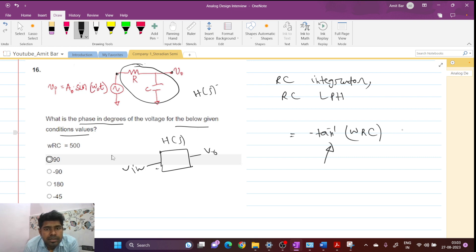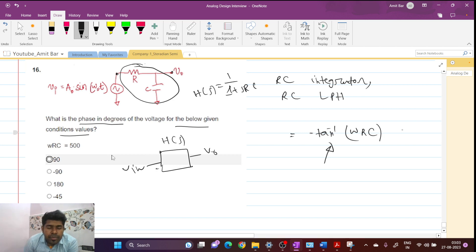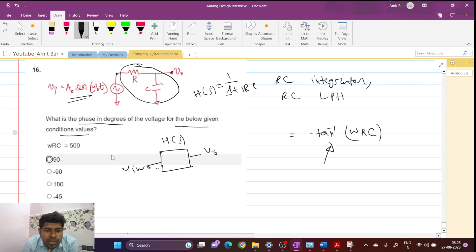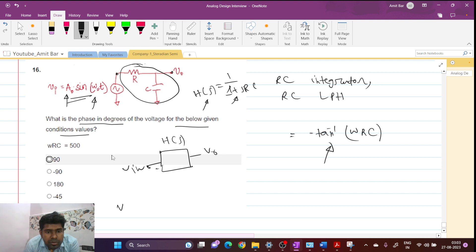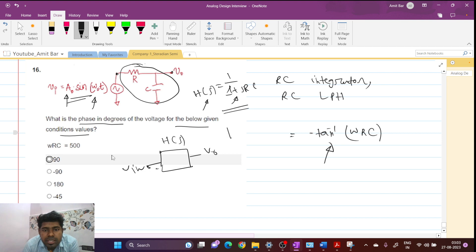The transfer function of this RC low-pass filter is nothing but 1 over (1 + sRC). If V_in is a sinusoidal waveform, V_out will be the amplitude of the transfer function multiplied with the amplitude of the signal, and the phase of the transfer function is added with the phase of the sinusoidal wave. So what is the amplitude of this transfer function?